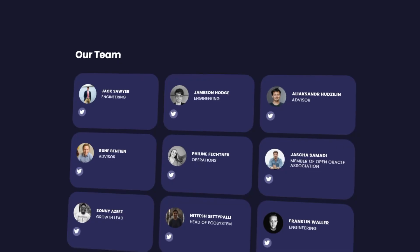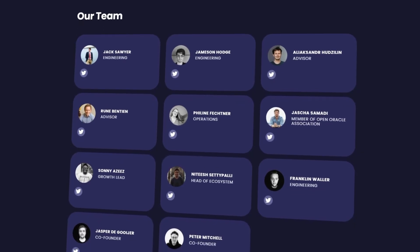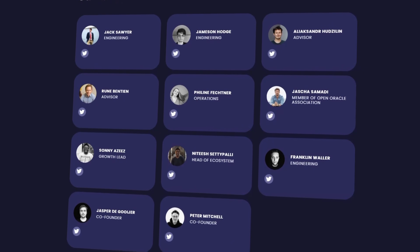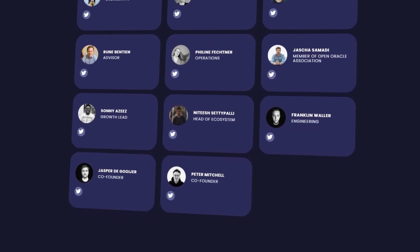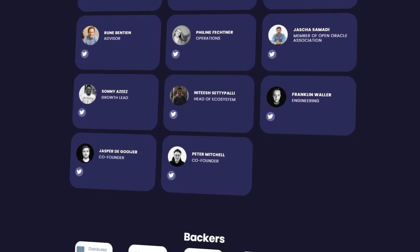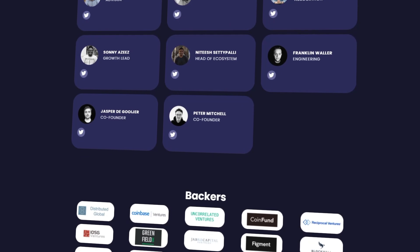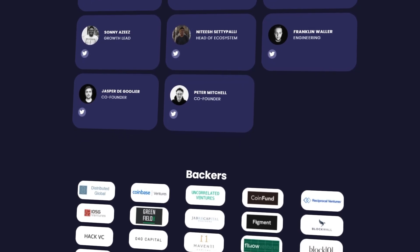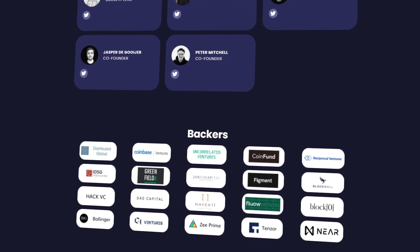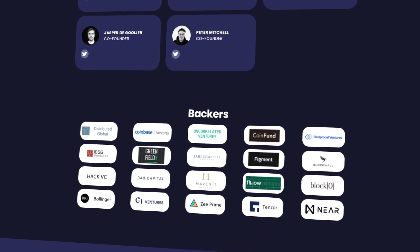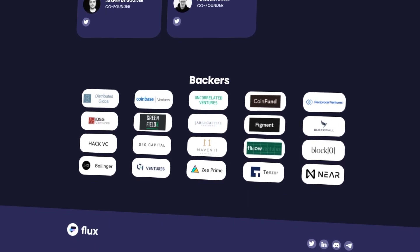The Flux Protocol has the latest and strongest dispute resolution mechanism built in, meaning that if your data source gives out false information you will pay for it. This has been the case with other oracles before, but it is the Flux Protocol that has combined all known mechanisms for a more secure system.